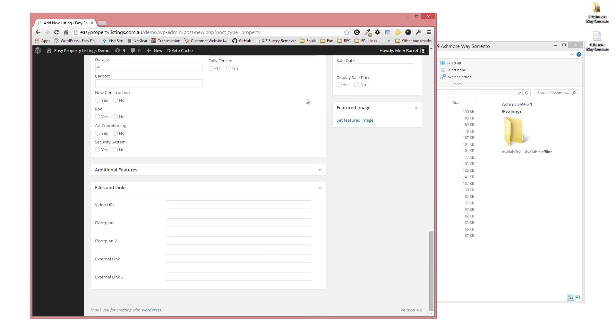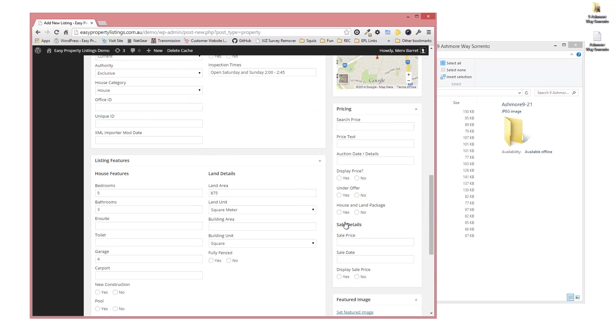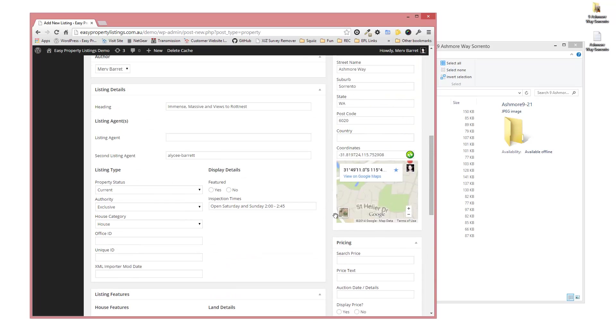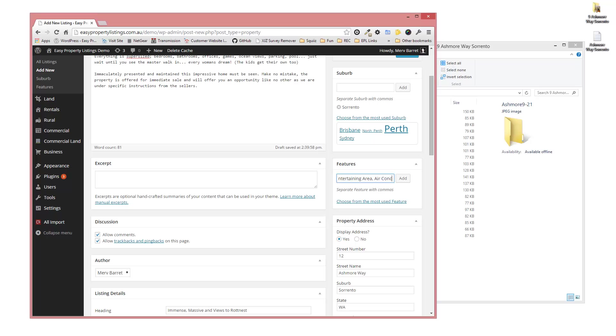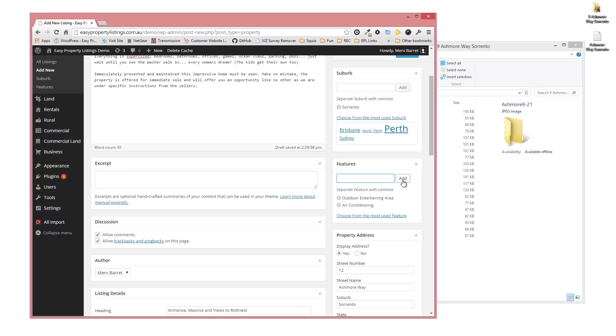Additional features, if you are importing, but you can take through these or you can use the taxonomy for additional features, which I prefer. So you might go like, let's go to outdoor entertaining area, air conditioning, and add it as you would with taxonomies or tags with your WordPress posts.